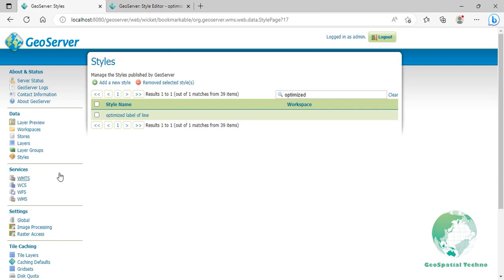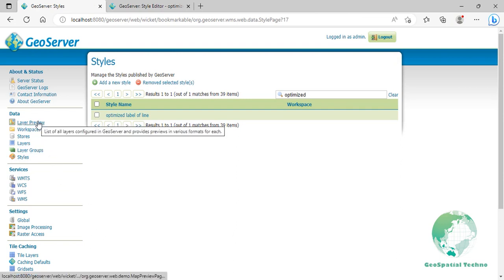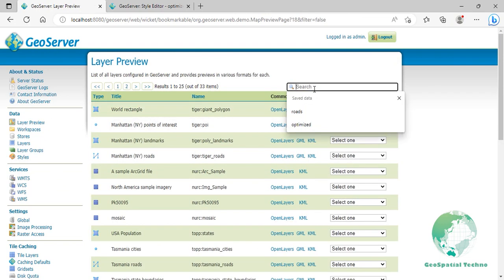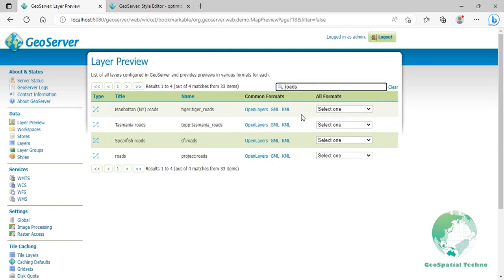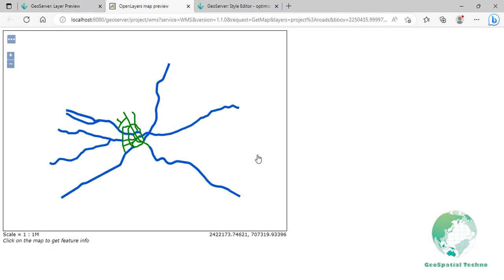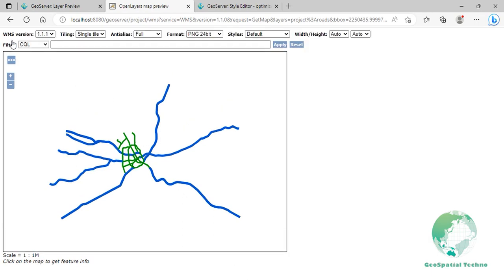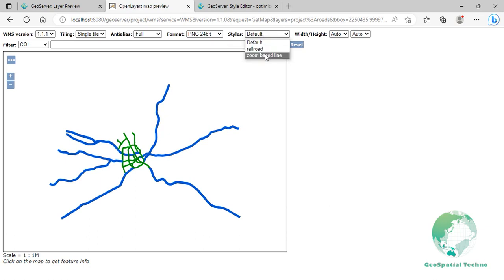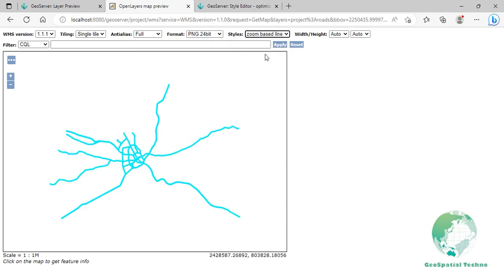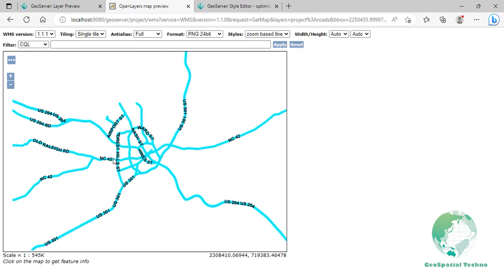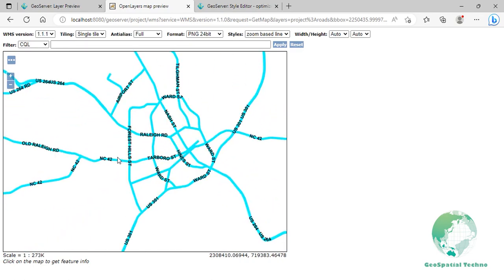Open the Layer Preview map. Your map is still present in the default style. Click on the button on the top left of the map to show the options toolbar. From the Styles drop-down list, select Zoom Baseline. Your map will suddenly be updated with the new style. The result of this style is that lines with optimized label are drawn larger as one zooms in.